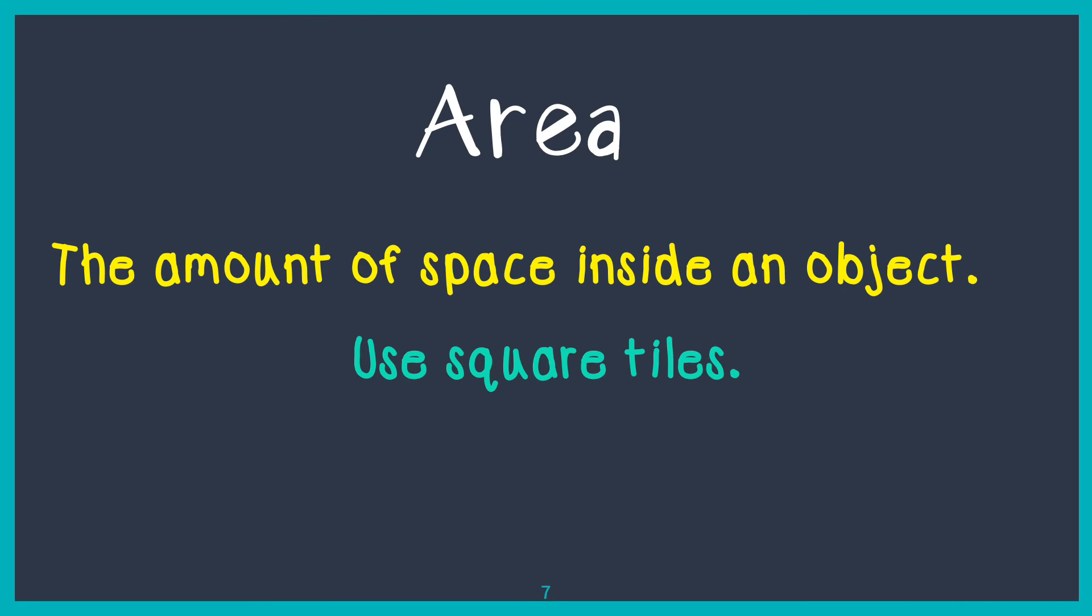Area is the amount of space inside of an object. We learned how to use square tiles to cover up a figure to determine the area of an object. We also learned how to count the square tiles to figure out the area of an object. Thank you everyone for listening.